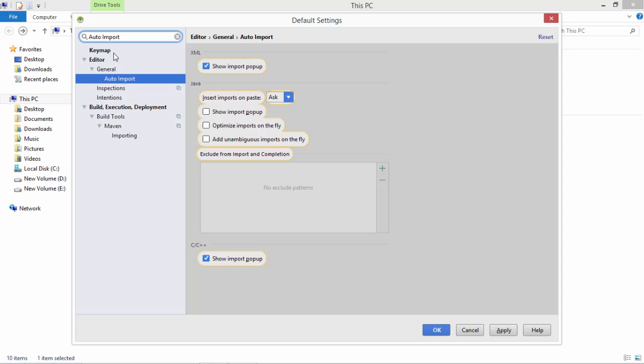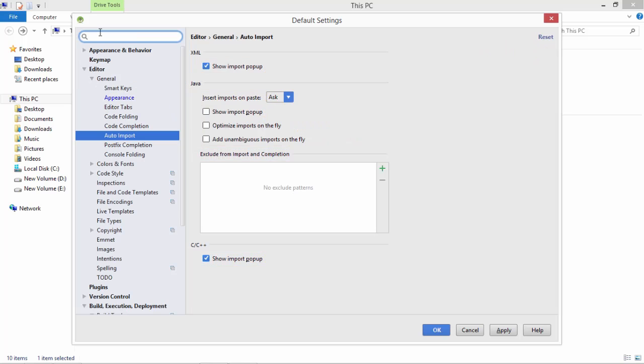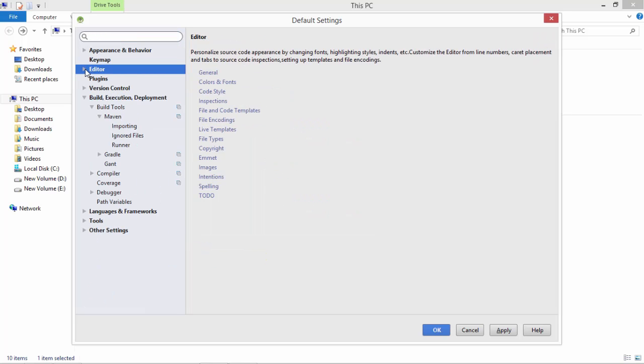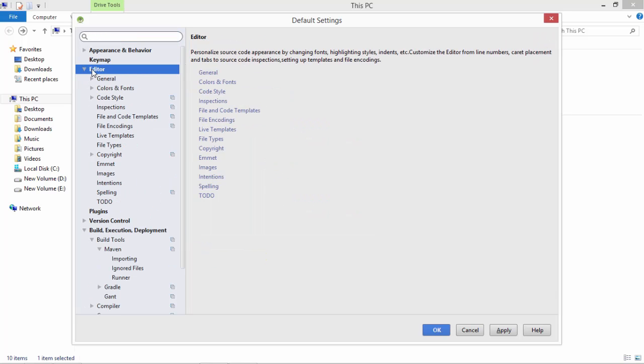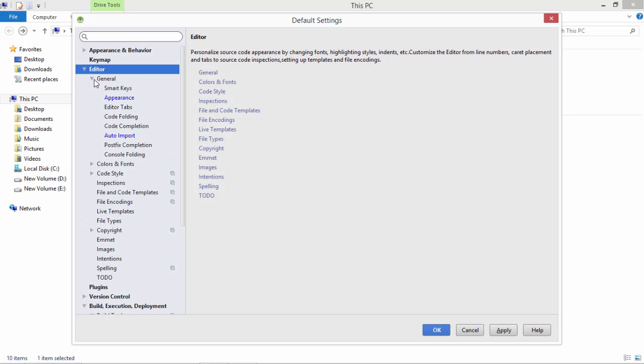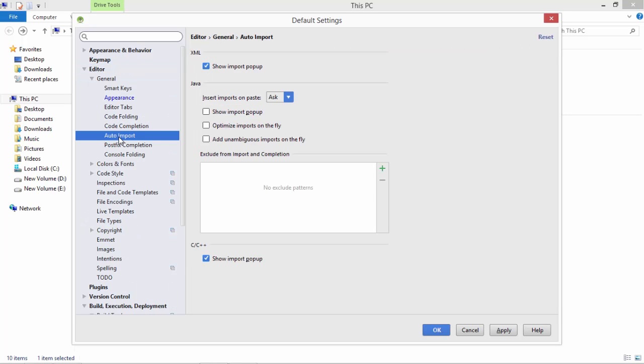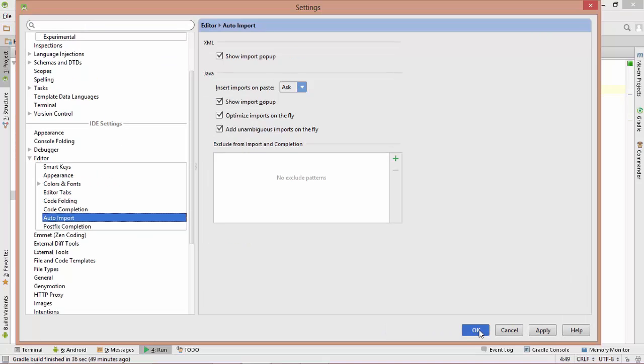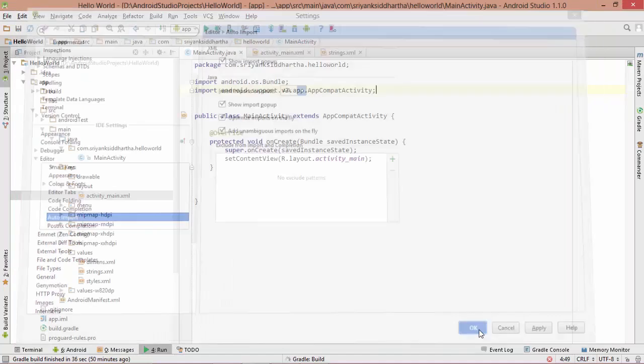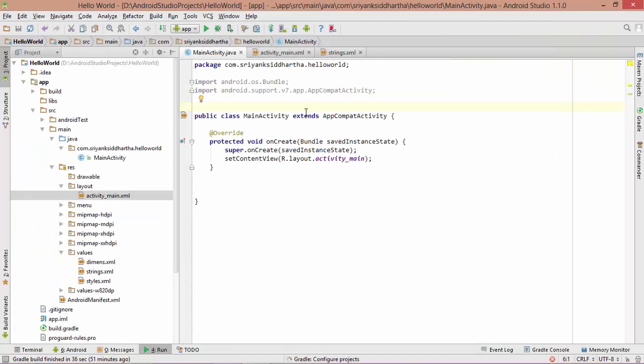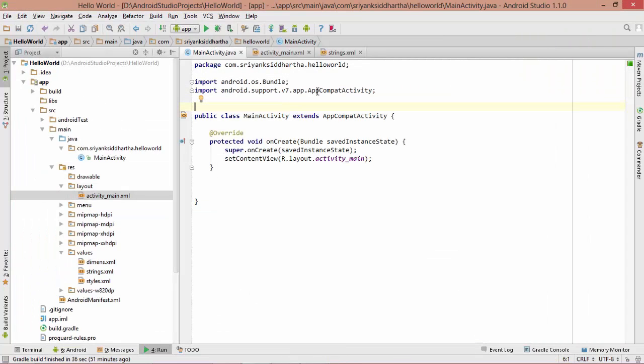In the second way, you can reach out this auto import. You will find the auto import inside the editor, inside the general, and you will find the auto import here. Simply select this auto import and check all these options. Just hit on apply and hit OK. What it is going to do is import all the required packages for you.